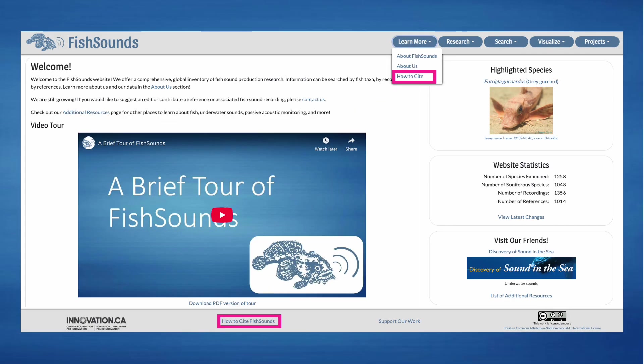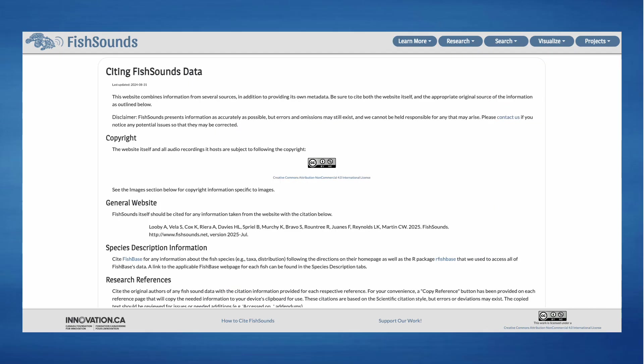Proper citing of any of the information included on the website is very important to us, so at the bottom of any page or under the Learn More button, you will find a link to a How to Cite page. Here you will find instructions on how to cite the different types of information available on the website.